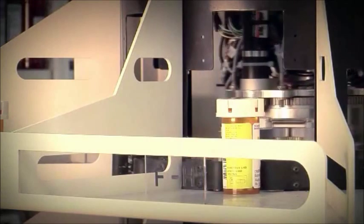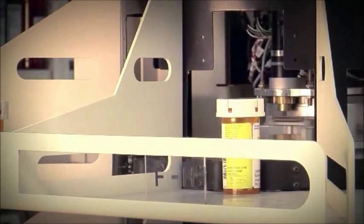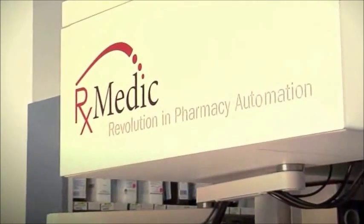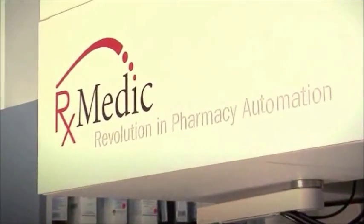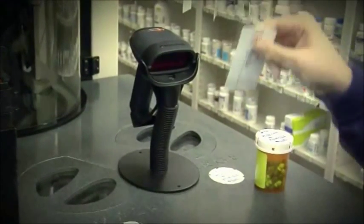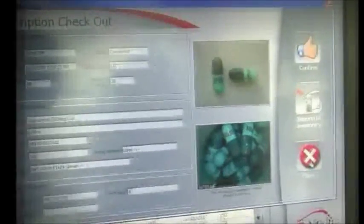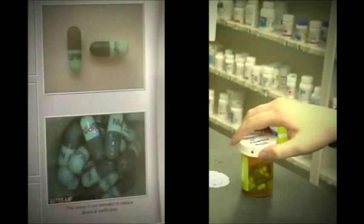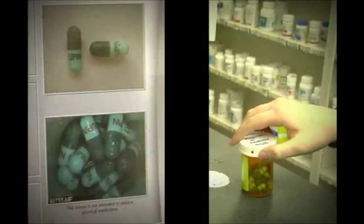The prescription is then placed in a correlating area where completed scripts are stored alphabetically by the patient's last name. Checking out a script is as easy as placing the vial in front of the barcode scanner. This displays information about the script and allows you to visually verify the picture of the contents of the vial with the stock image of the medication dispensed.